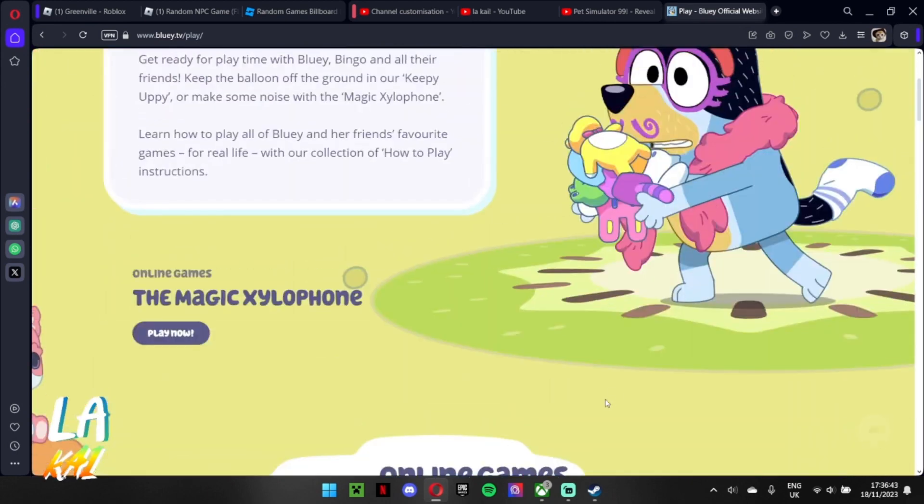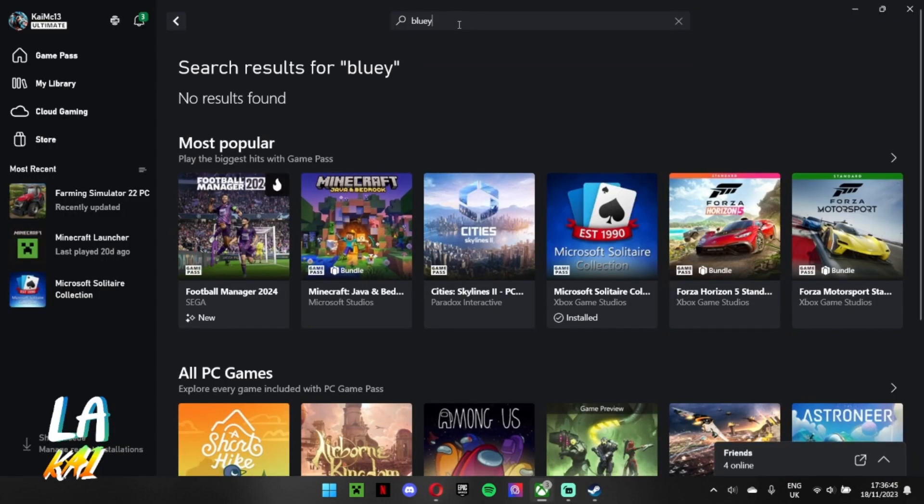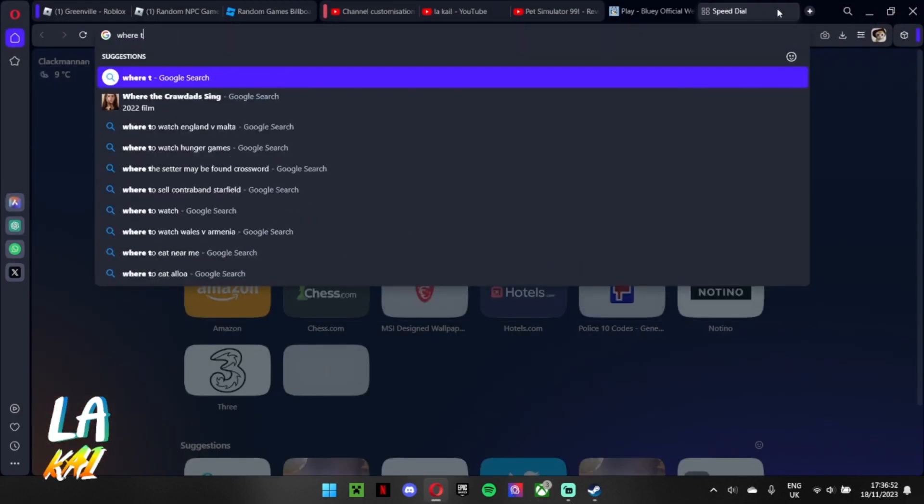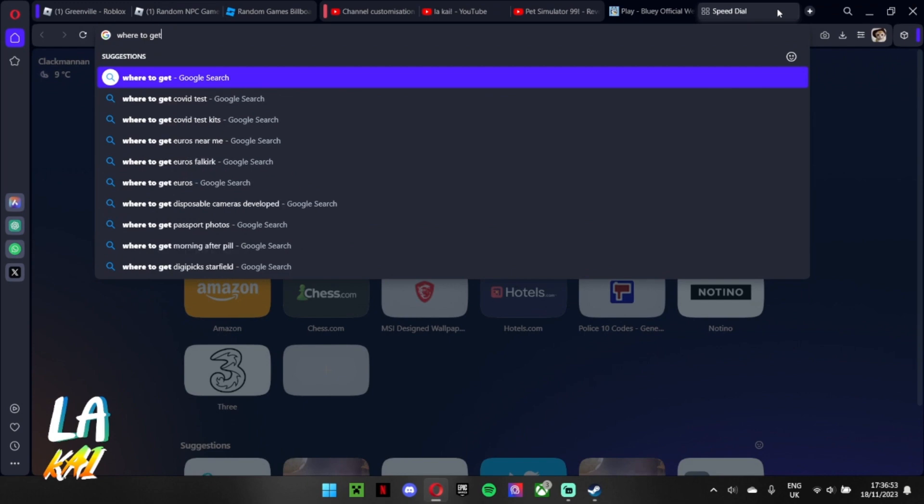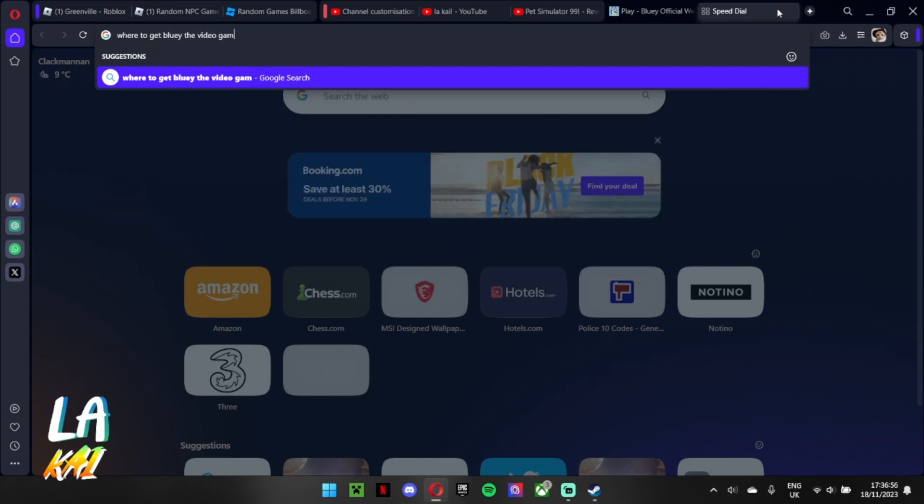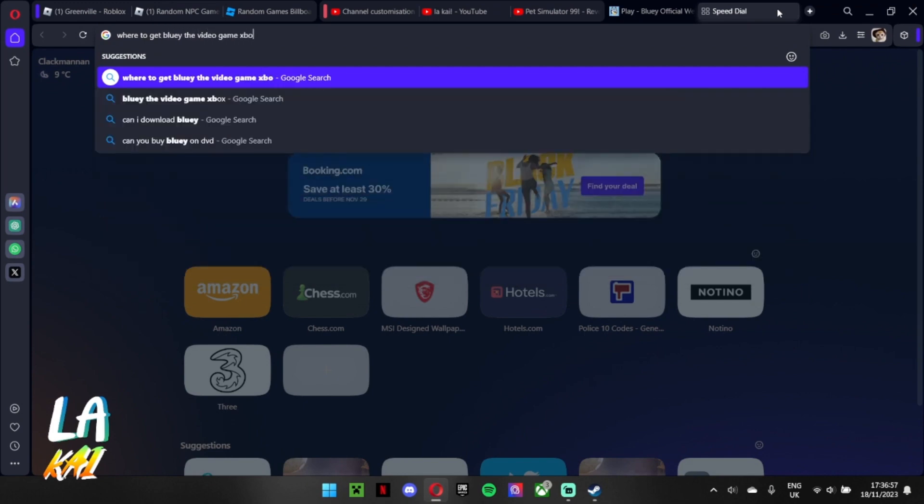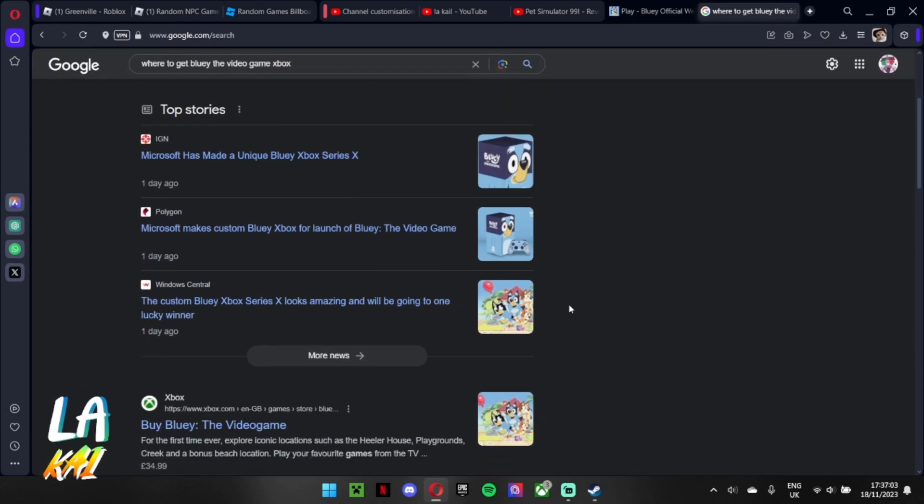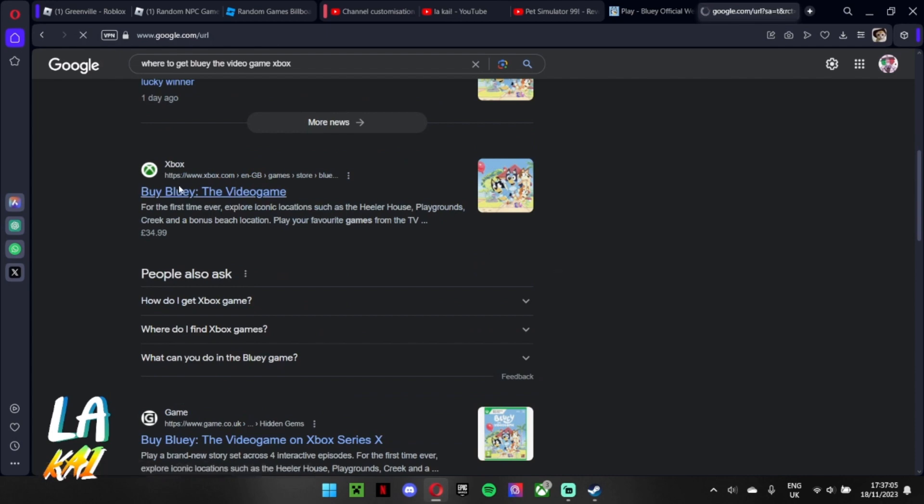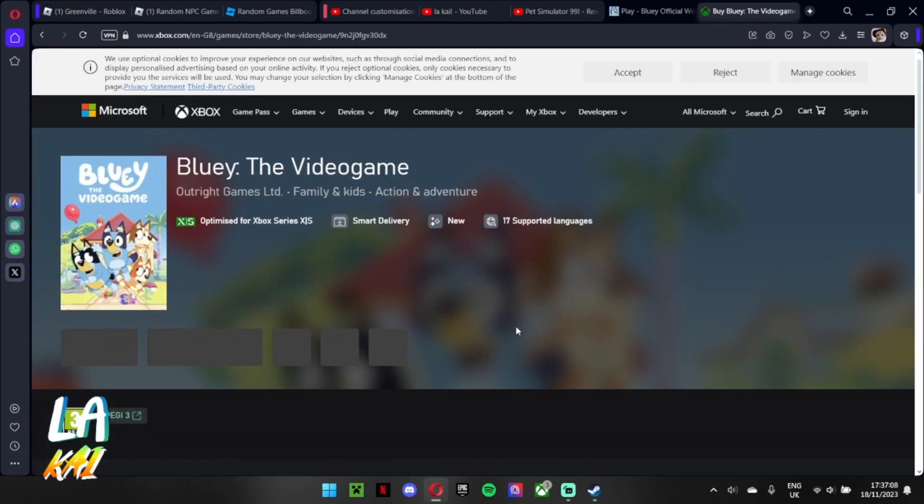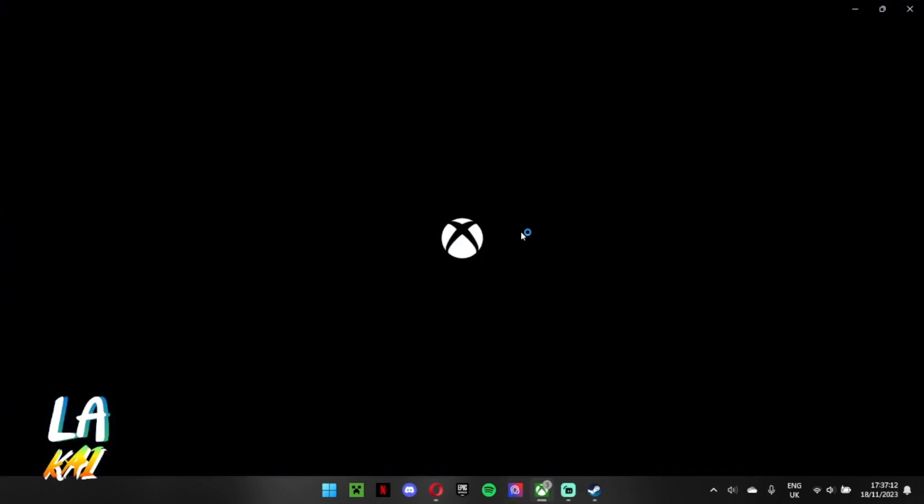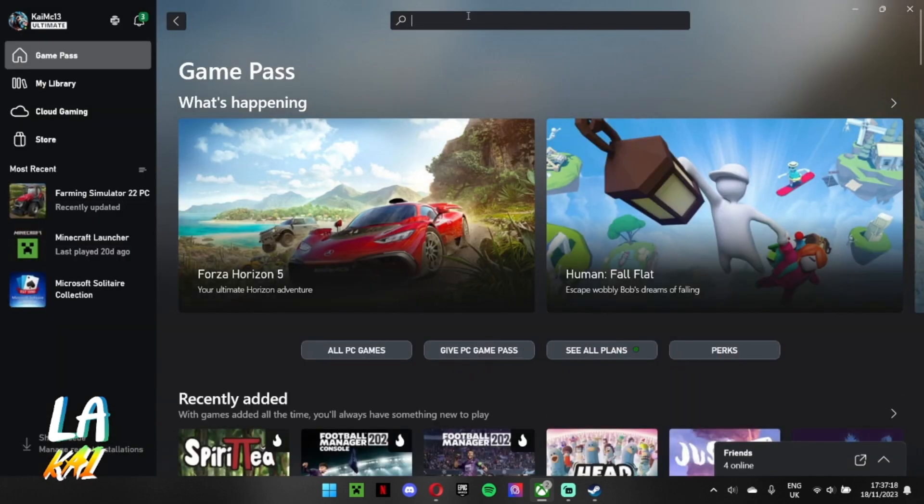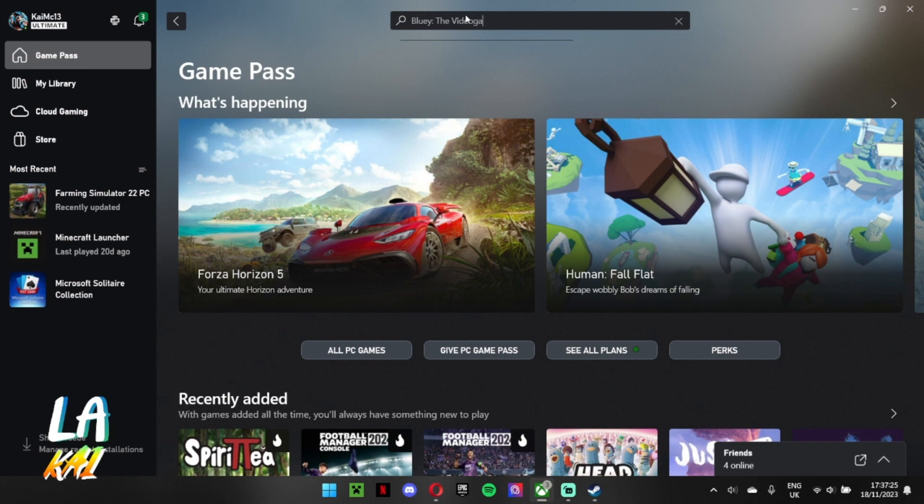Alright, it should be on Xbox. Bluey. Where to get Bluey the video game Xbox. 35 quid. I mean, hang on, I'm from Scotland so I say quid. Bluey the video game.